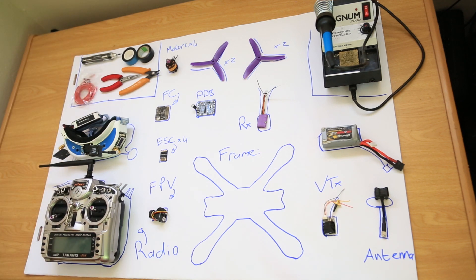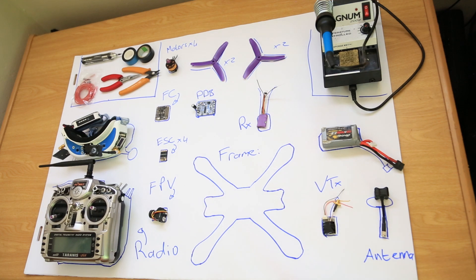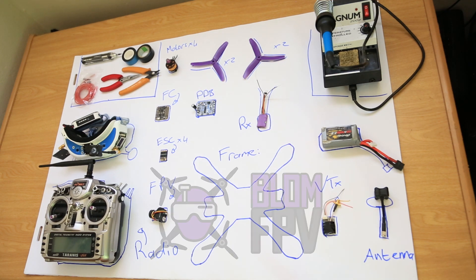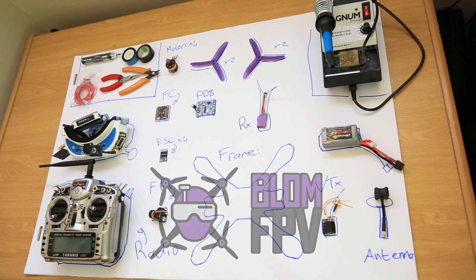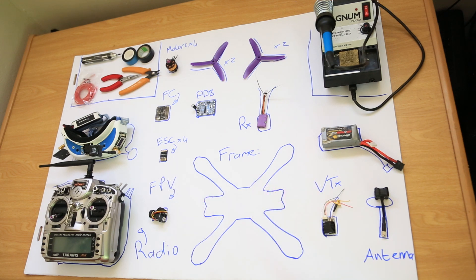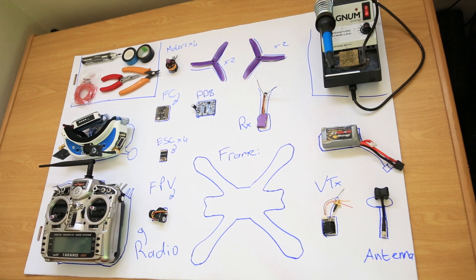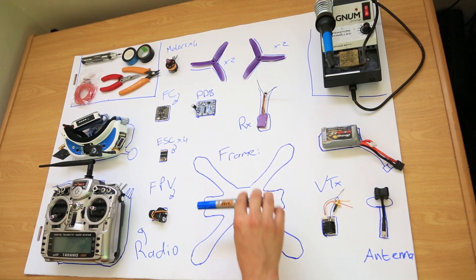And there you go. Now you know exactly what you need. You can go and order all the parts you need. Most of the time, if the parts are decent quality, they will work together and you won't have a problem. I hope this video helped you. Now go and enjoy your building and flying.